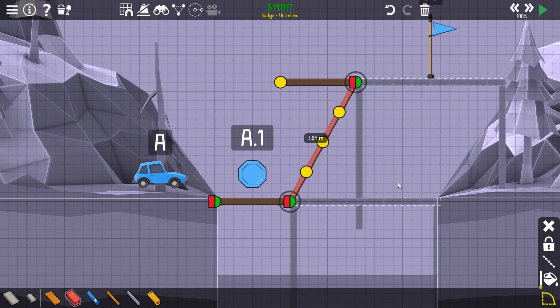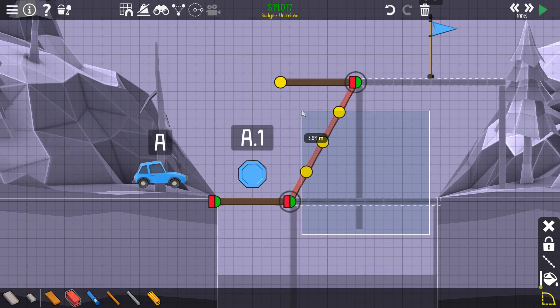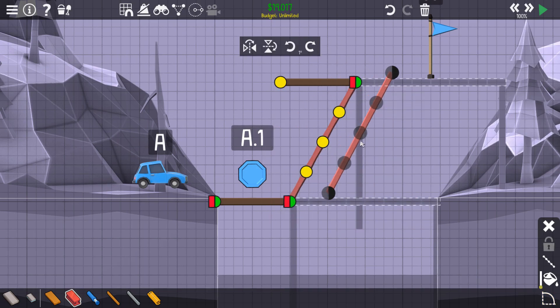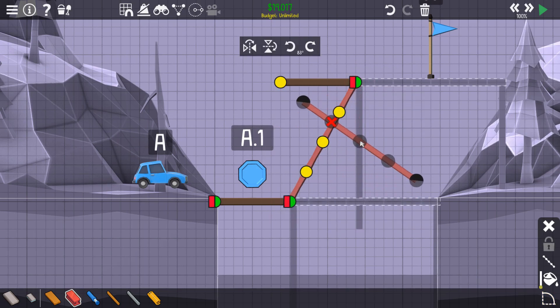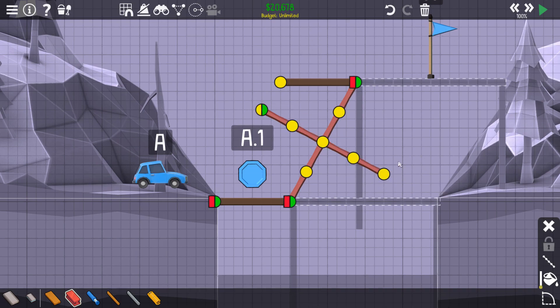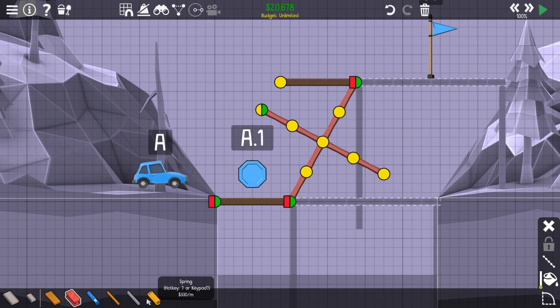Now we just need to copy and paste to get our center point. Copy, rotate 90 degrees, paste, and here is the center point of our square.